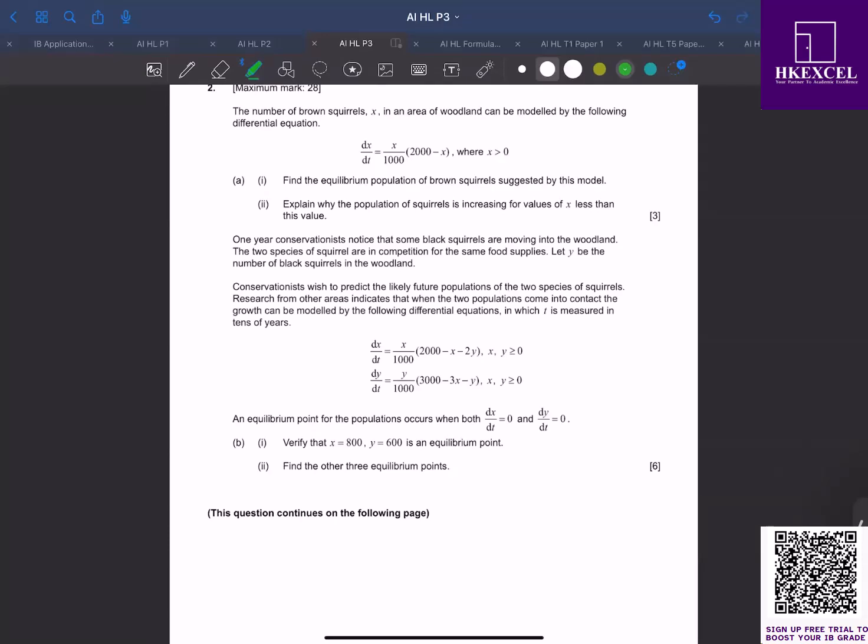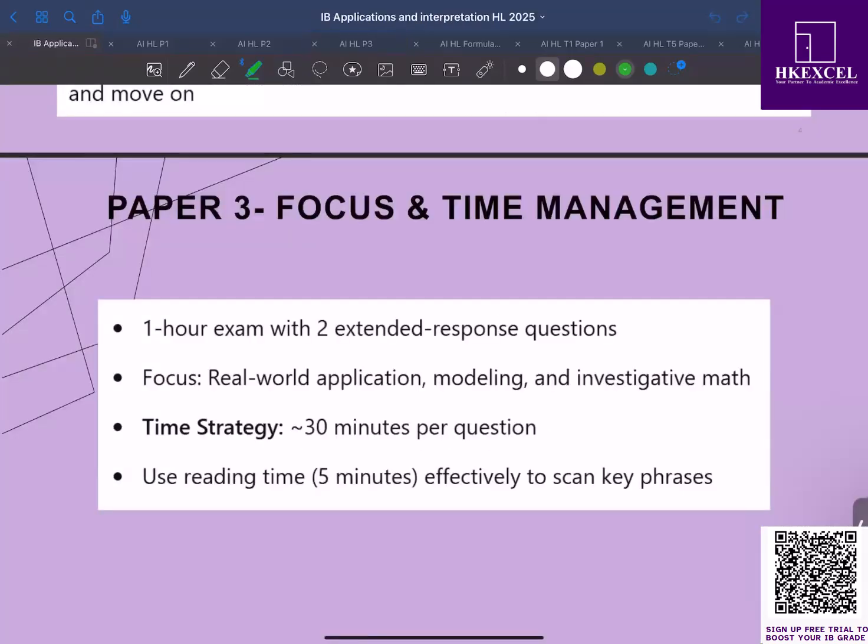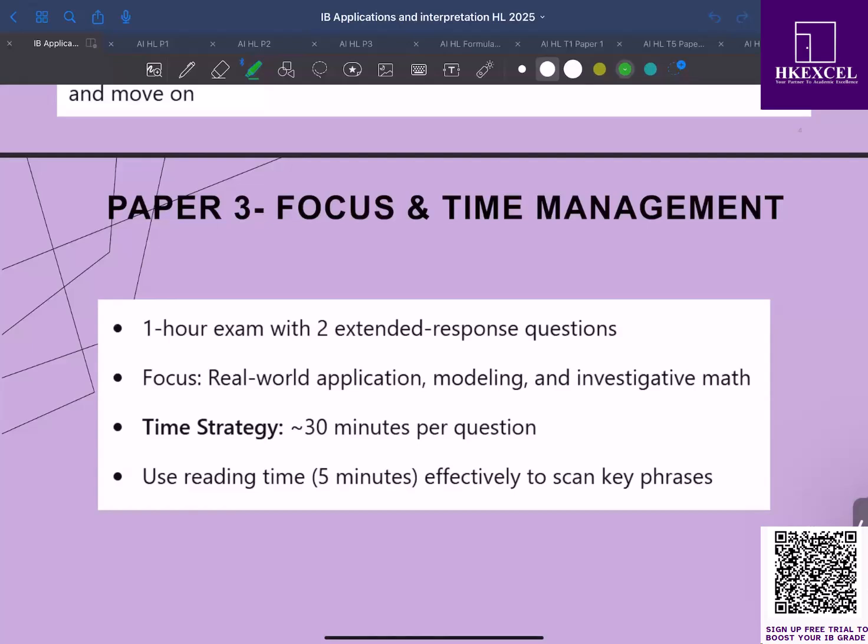You should also utilize your five minutes reading time effectively. Read the questions carefully to pick up on important keywords, like keywords like modeling, hypothesis testing. Those hints will be really helpful. For example, if a question begins with phrases like working with revolutions or validity and reliability, you can use those keywords or hints to recall the concepts related to that topic. And also if you need to use calculator, you can quickly recall which functions of the calculator do we need to use.